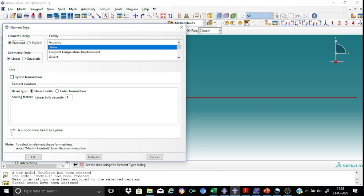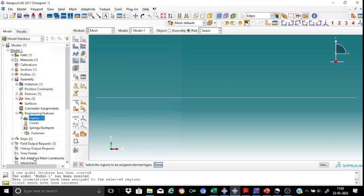Which indicates that the beam element type in this case will be B21, which is simply a 2 node beam in a plane. So this is okay for us.